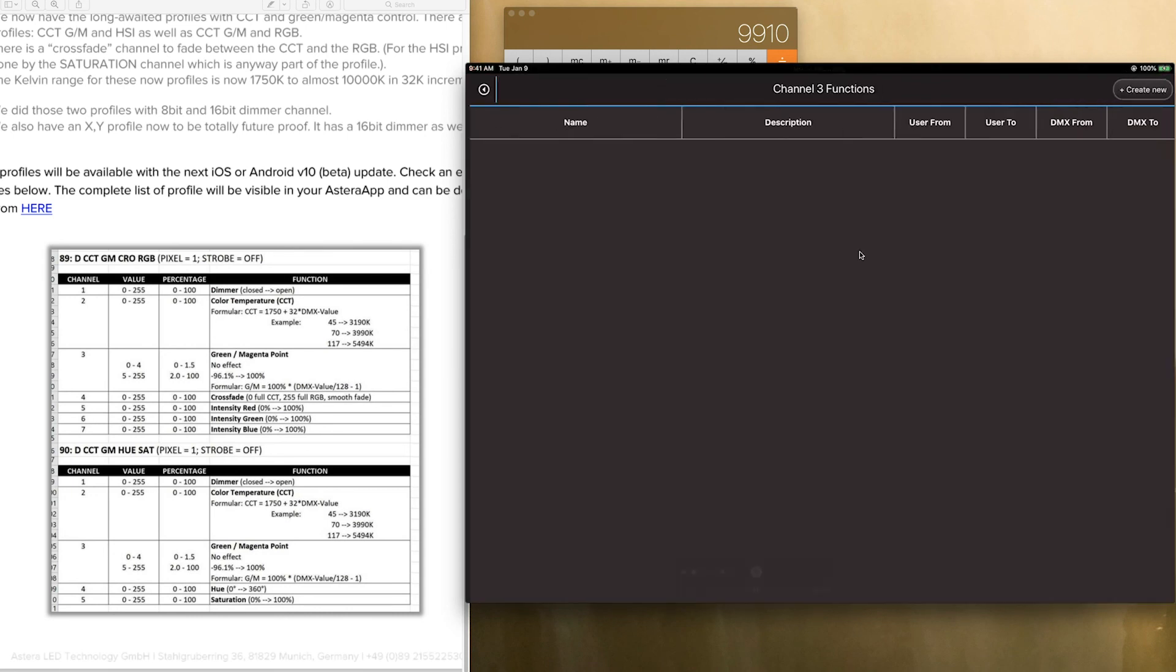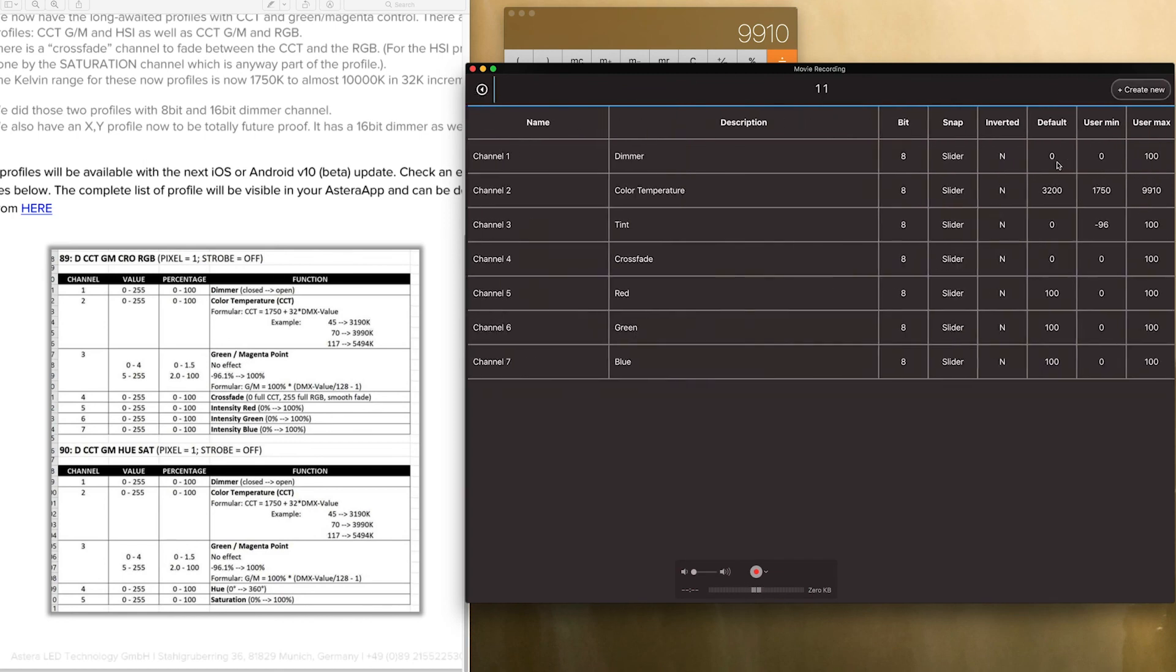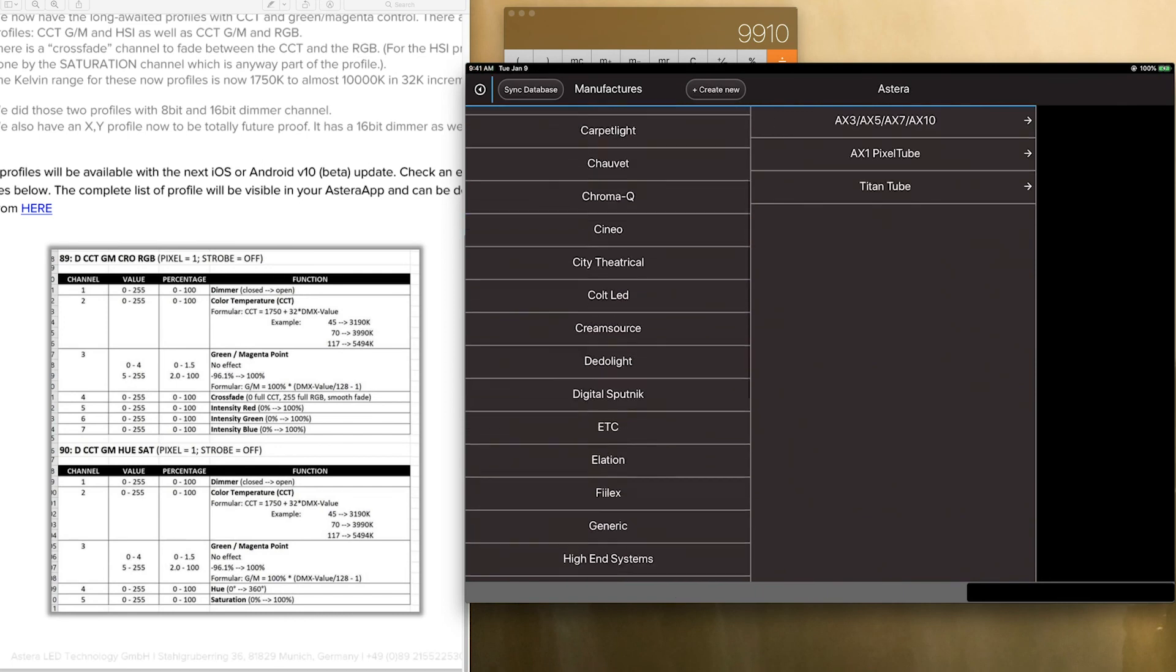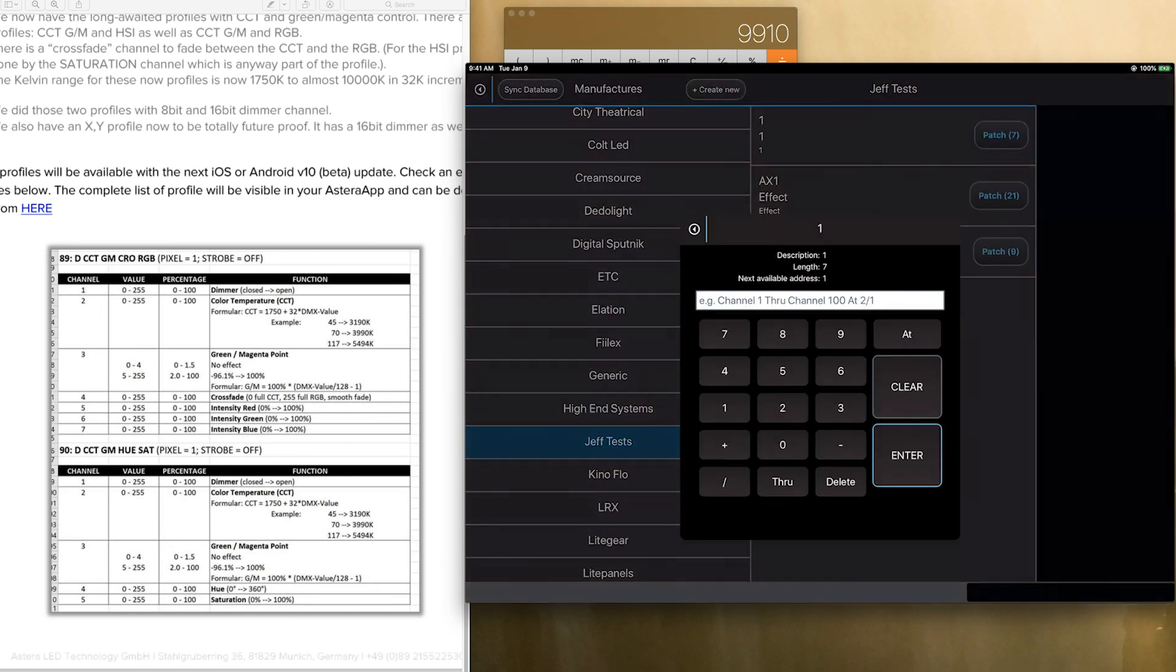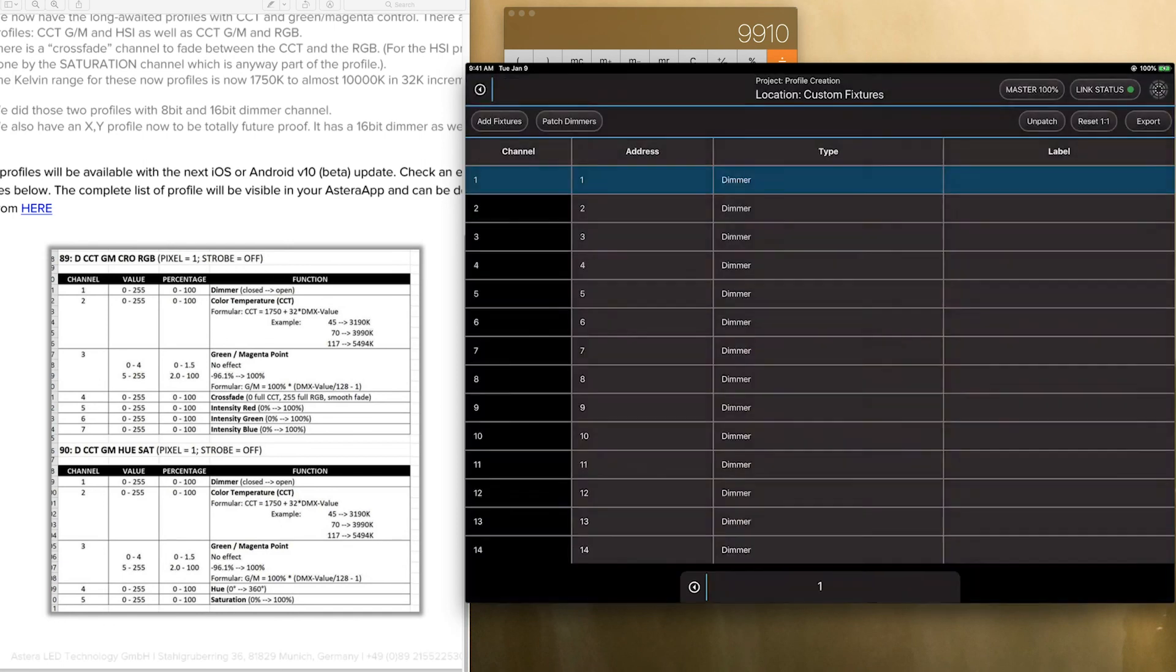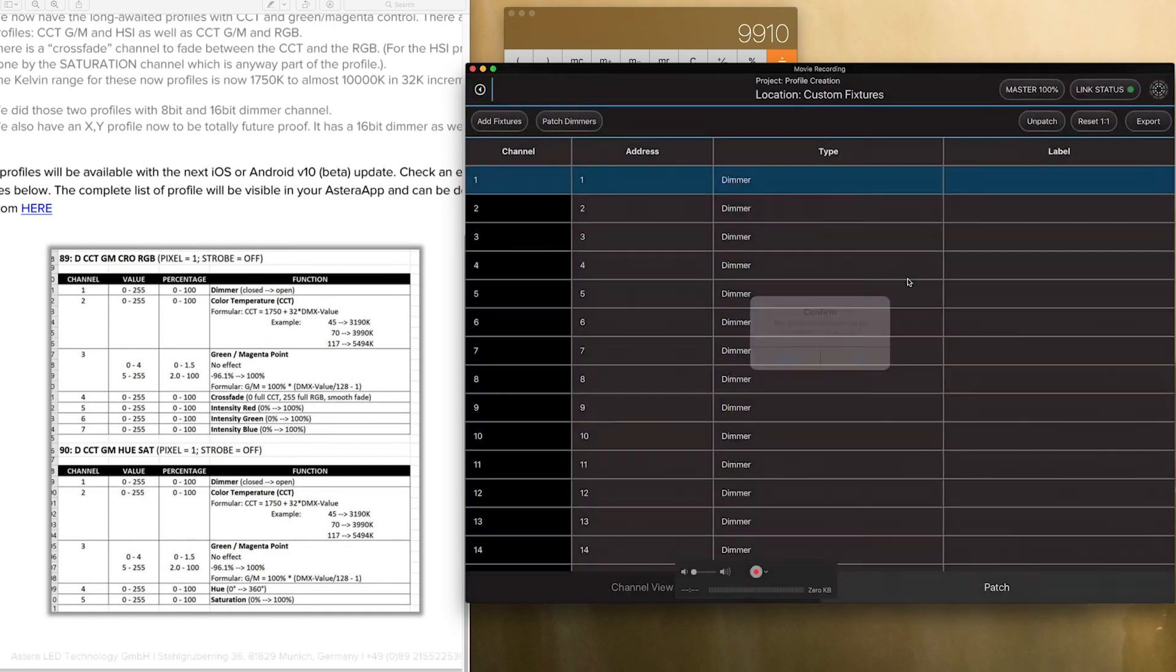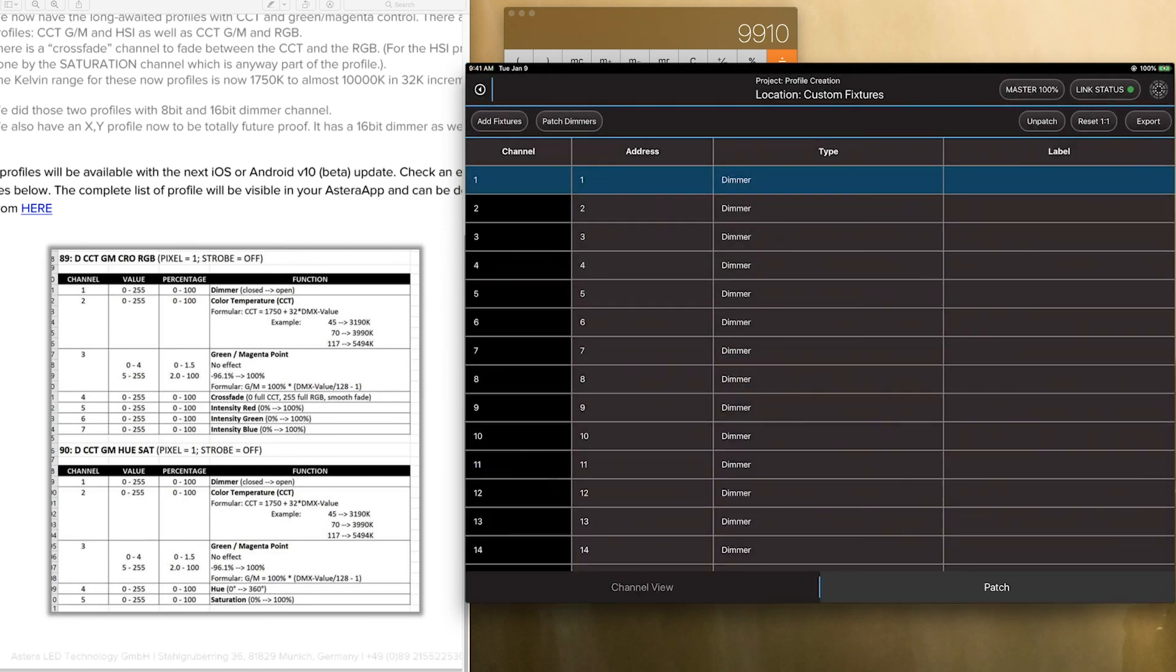And now this channel has been remapped correctly to this range. So when I go ahead and now it is in Jeff's test. Go ahead and patch this in which is this weird fixture right here. One at one.